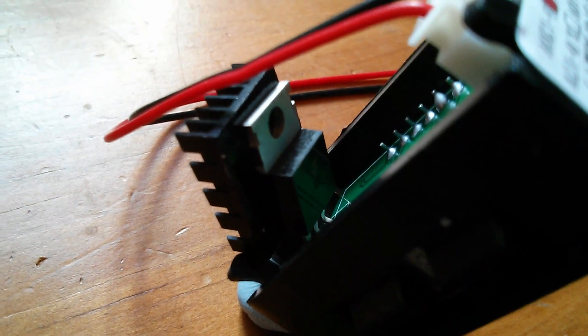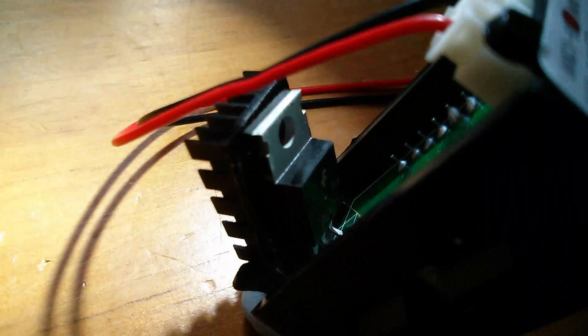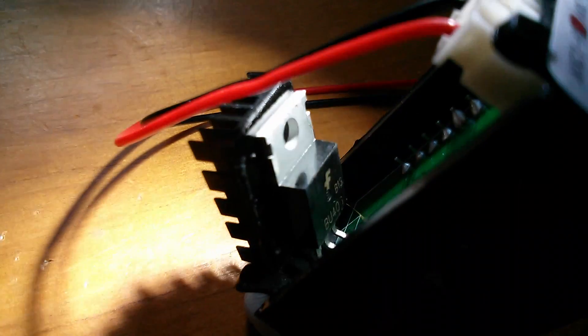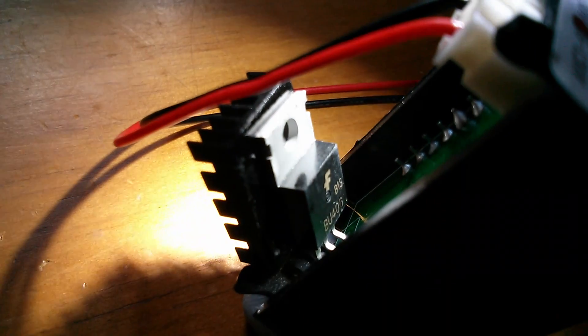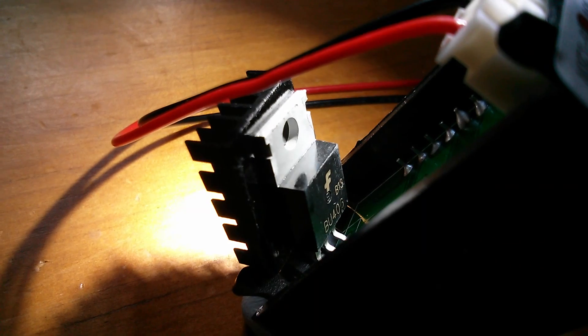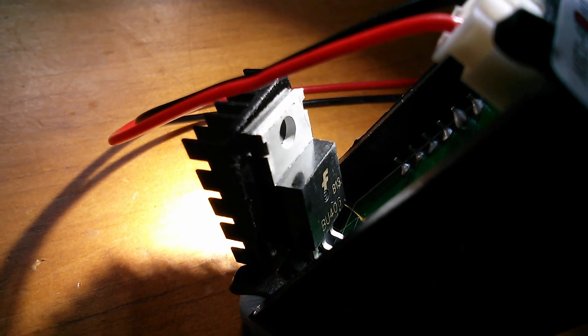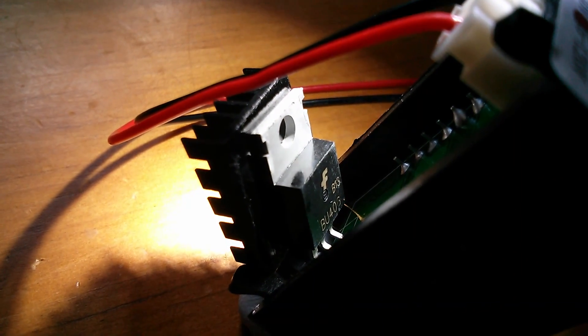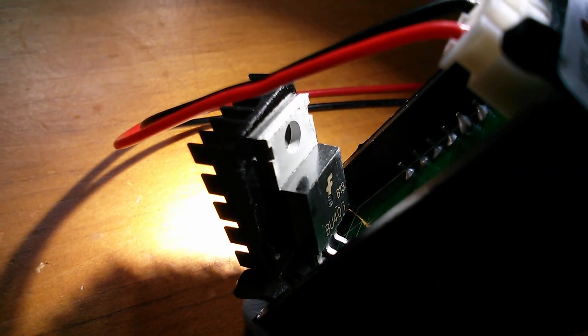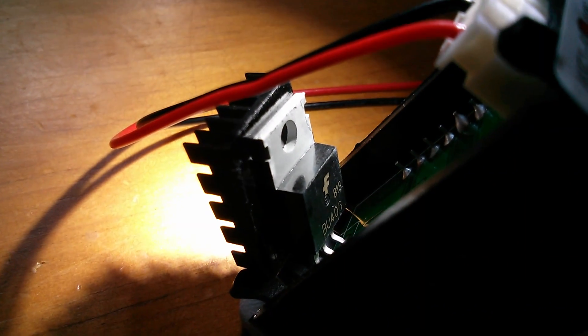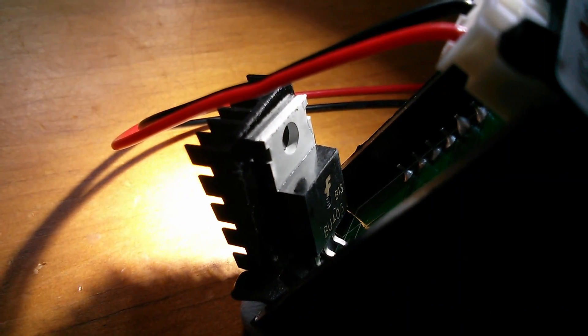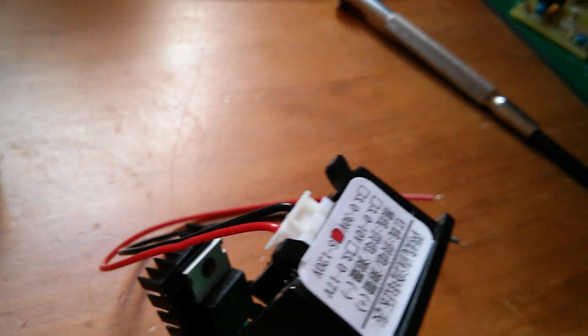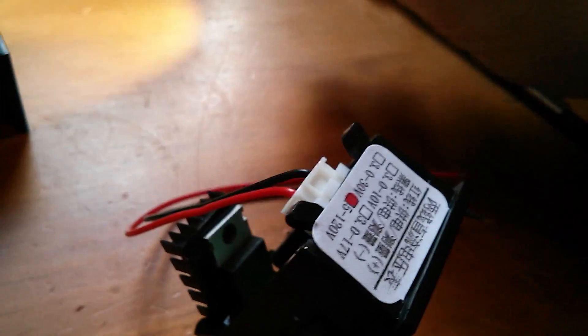So I've bent that device up and it's not easy to see but it is a BU 406 and I've got a data sheet up for that, let's have a look.